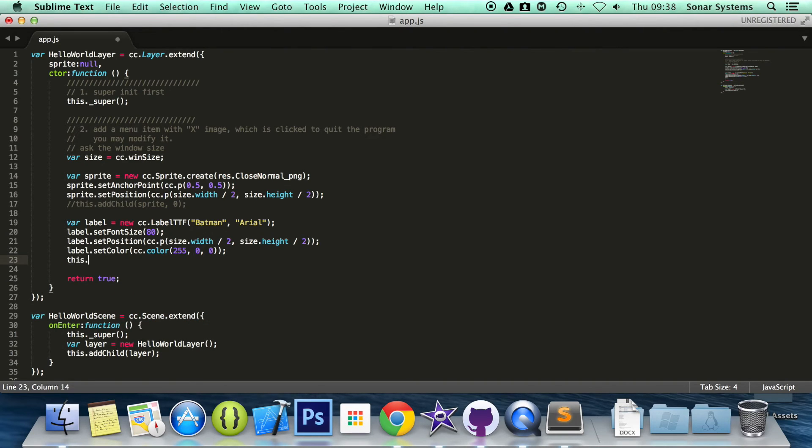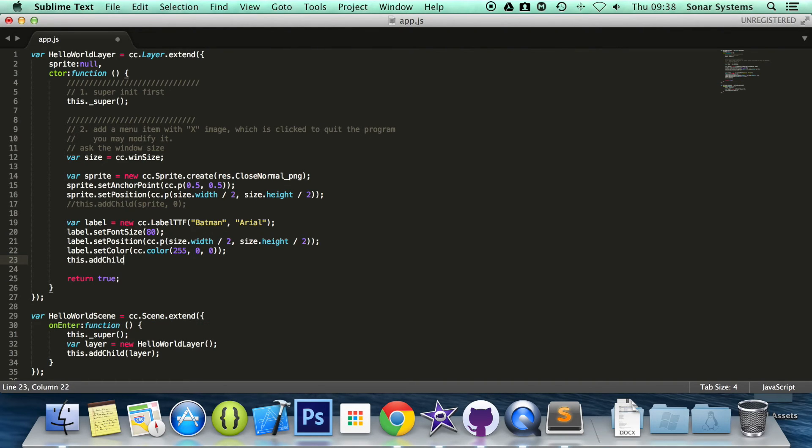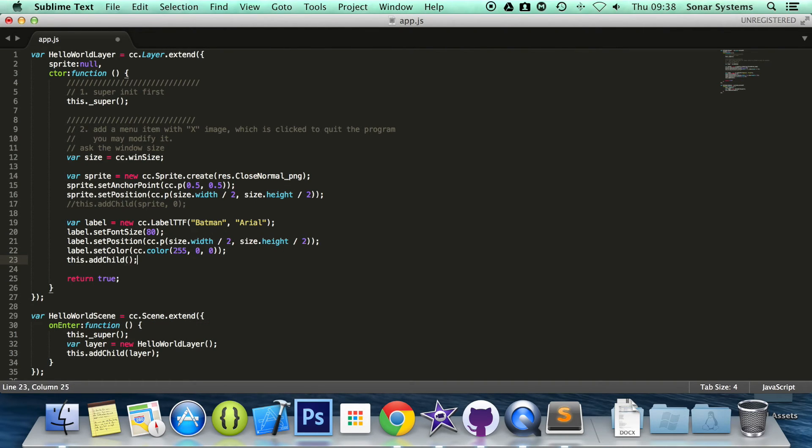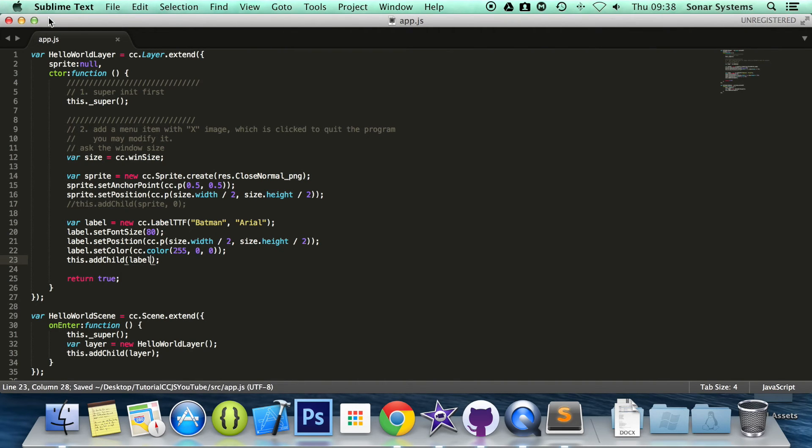Now I'm going to do this.addChild and specify the label. We're all done here.